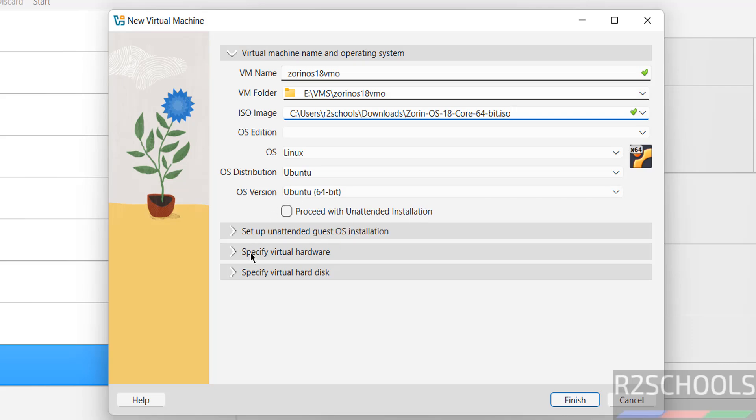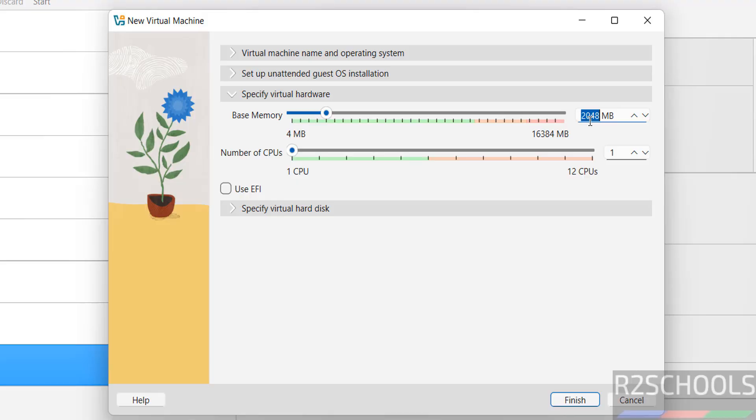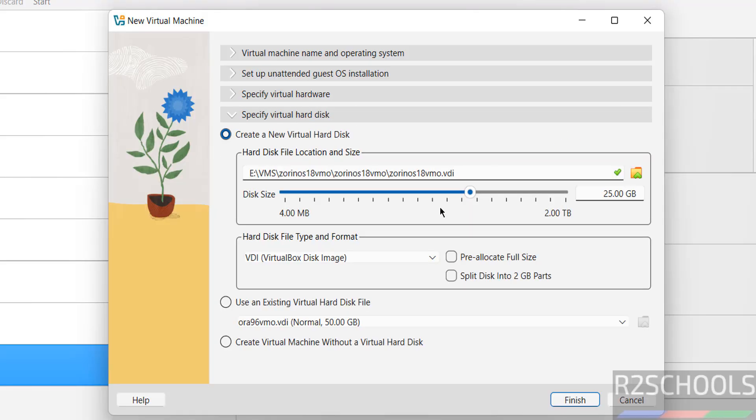Then come to virtual hardware. I am giving 4GB. Number of CPUs to virtual hard disk. I am giving 50GB. Then click on finish.